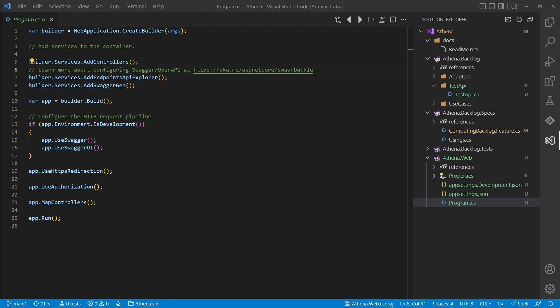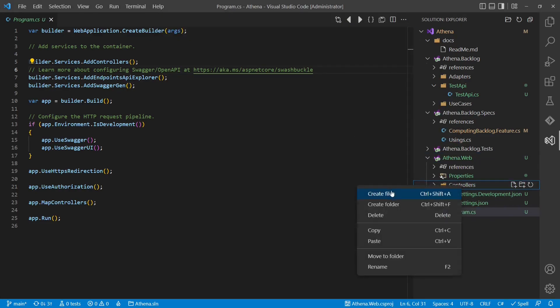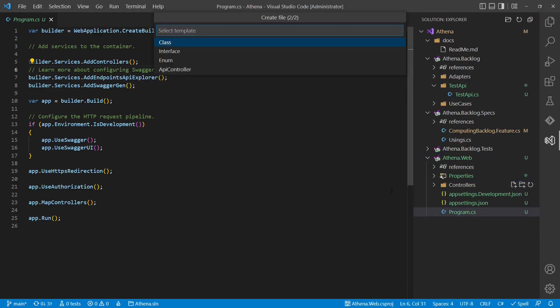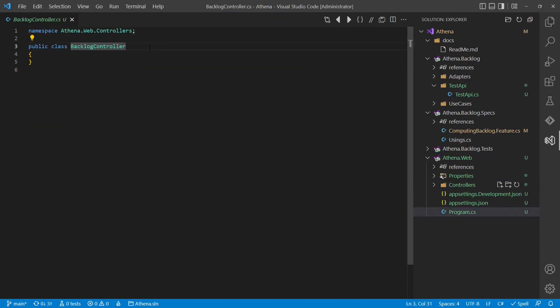But where to put this? Clearly this controller would belong to the backlog feature, but it has dependencies to the ASP.NET framework, which means we would violate the dependency rule if we would put it into the existing backlog assembly. Should we create a new assembly just for that one class? That seems to be overkill. So let's add a controllers folder to the AthenaWeb project.